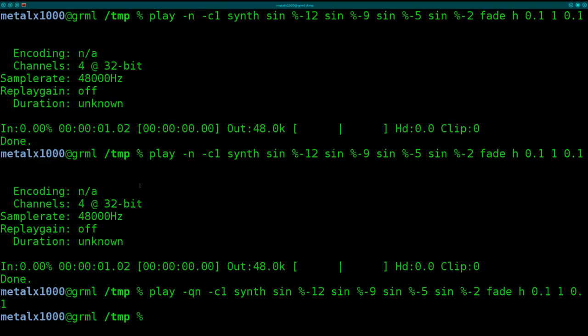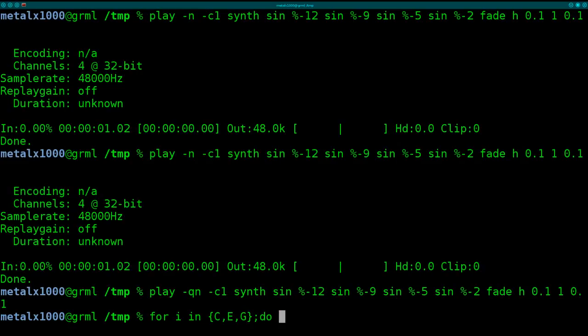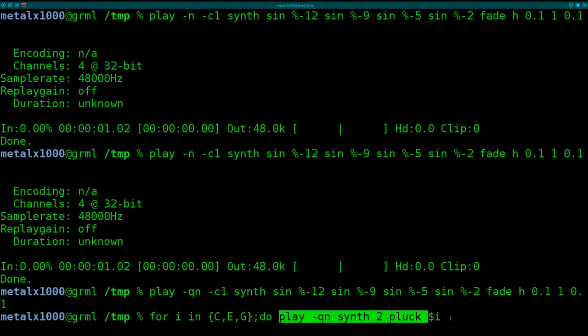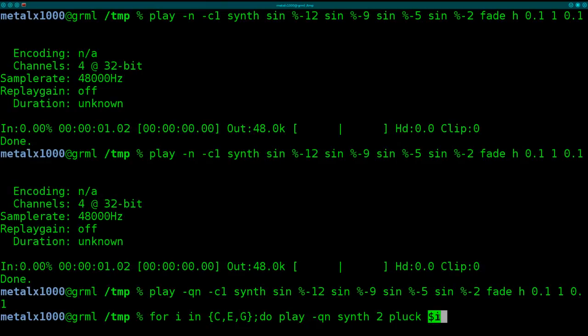That's another example of command. And then I'm going to write a quick little one liner here to kind of play three notes in a row. I'm going to say for I in. And then inside braces, I'm going to say C comma G comma C comma E comma G. And I'm going to say do play dash QN synth 2 pluck dollar sign I. So this is the same command we ran earlier. The change here is instead of giving it the letter directly, I'm going to use a variable. So each time it loops, it will go through these. It will go C, E, and G.